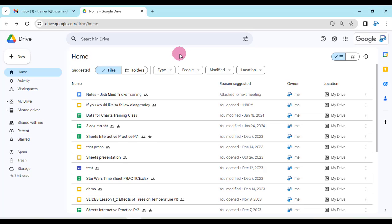Hey everybody, it's Gary the Google Guy here, and today I want to show you a really neat update that has been added to the sharing of Google Drive files directly to calendar event meetings, which is really slick.